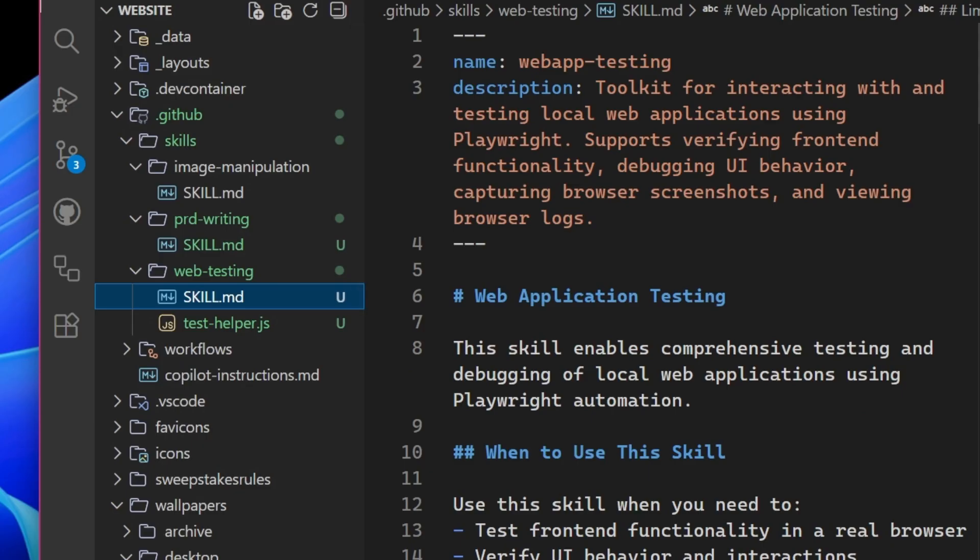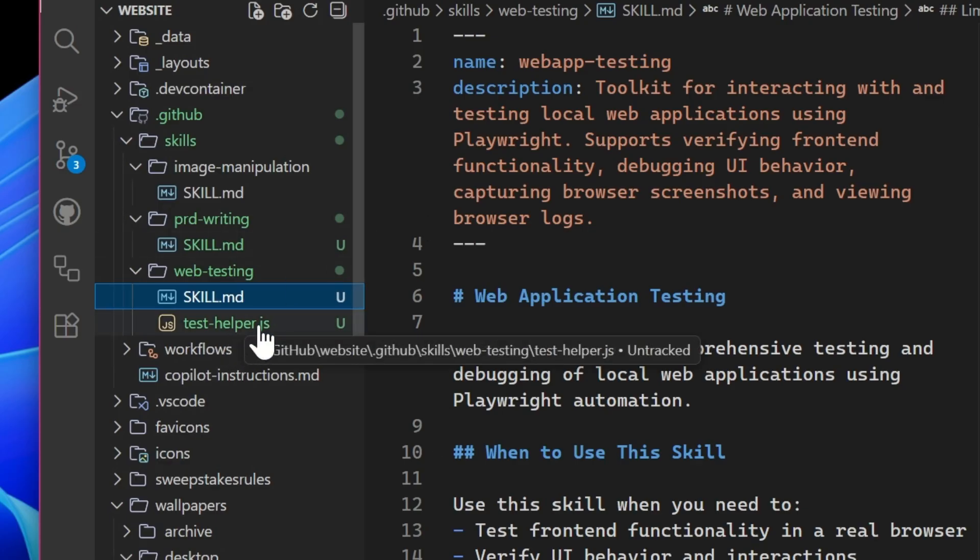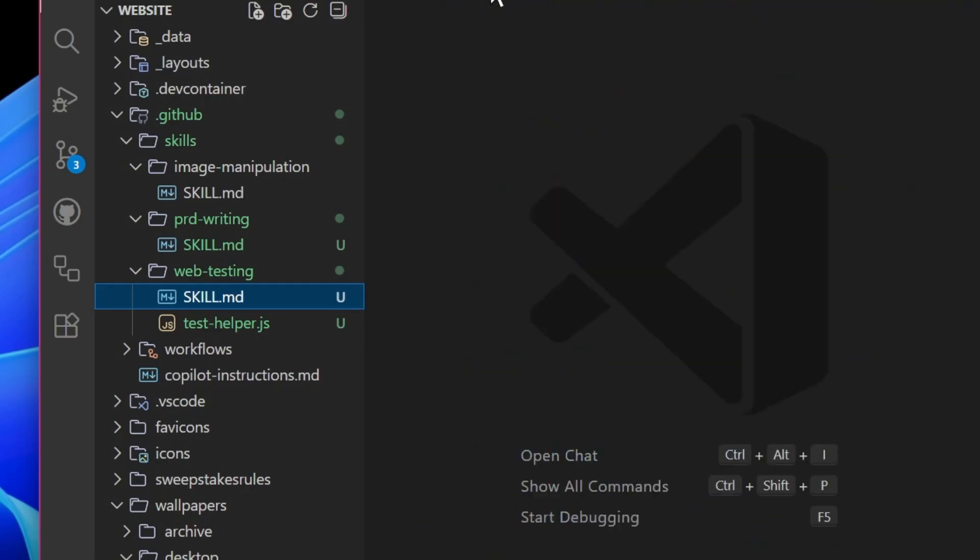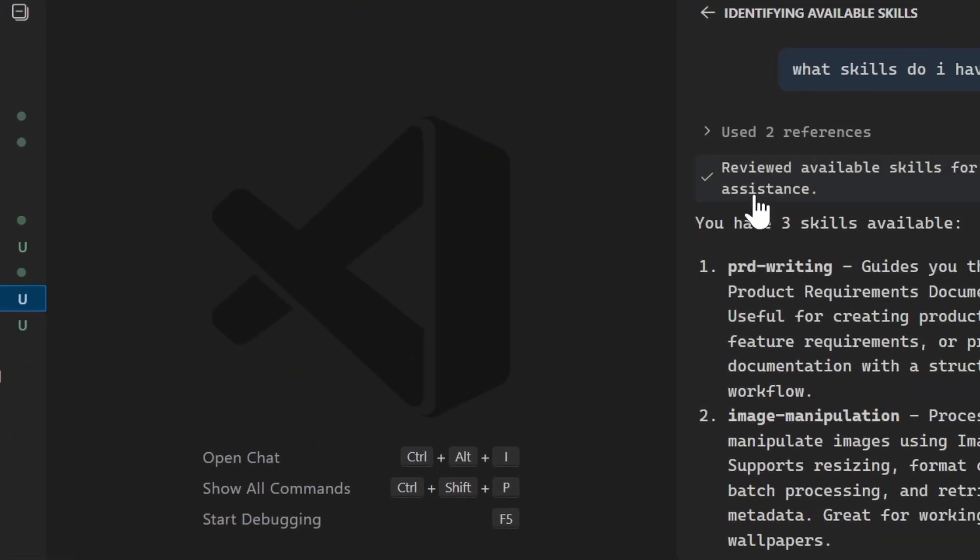and a skill for web testing. So how to interact with the webpage using Playwright and even how to build out tests. I even have a test helper JavaScript file as a resource that the skill can use. And this is leveraging progressive loading. And that's what makes skills different from instructions. They come with more files that can be loaded on demand when they're needed. So here inside of the agent chat,